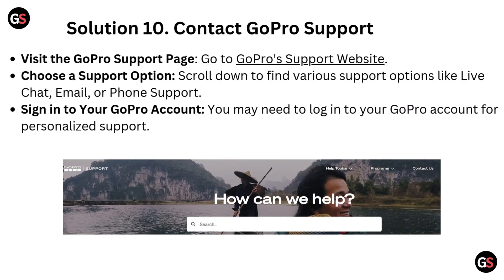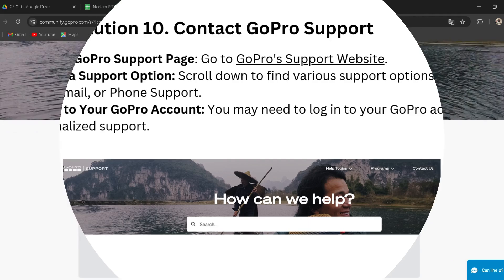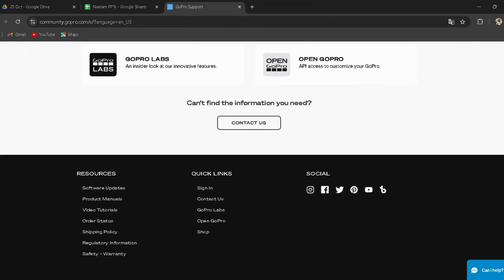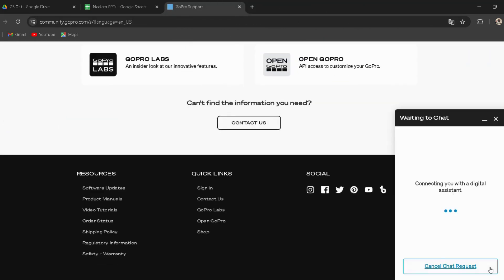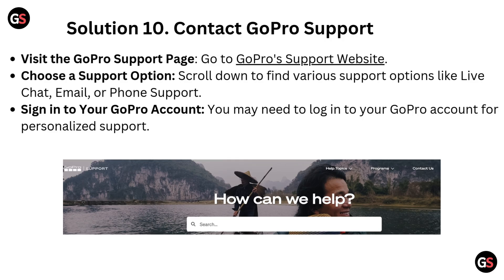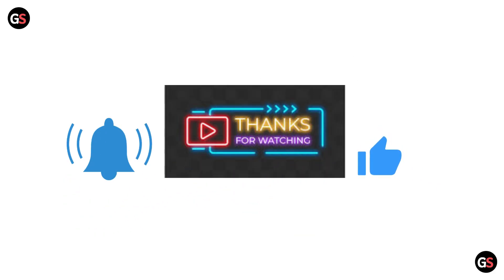Solution 10: Contact GoPro Support. Visit the GoPro Support website — I have provided the link in the description. Scroll down to find various support options like live chat, email, or phone support. You may need to sign in to your GoPro account for personalized support. Thanks for watching.